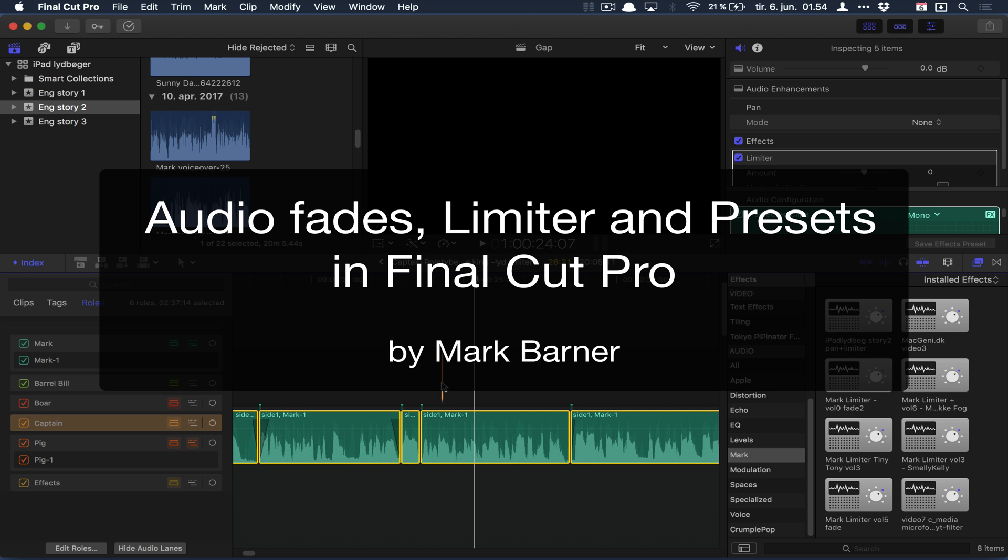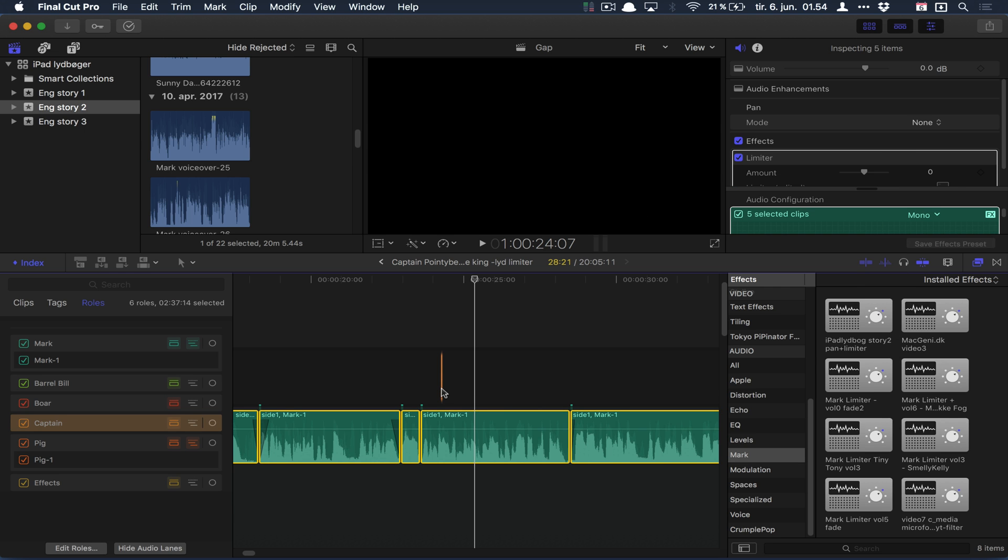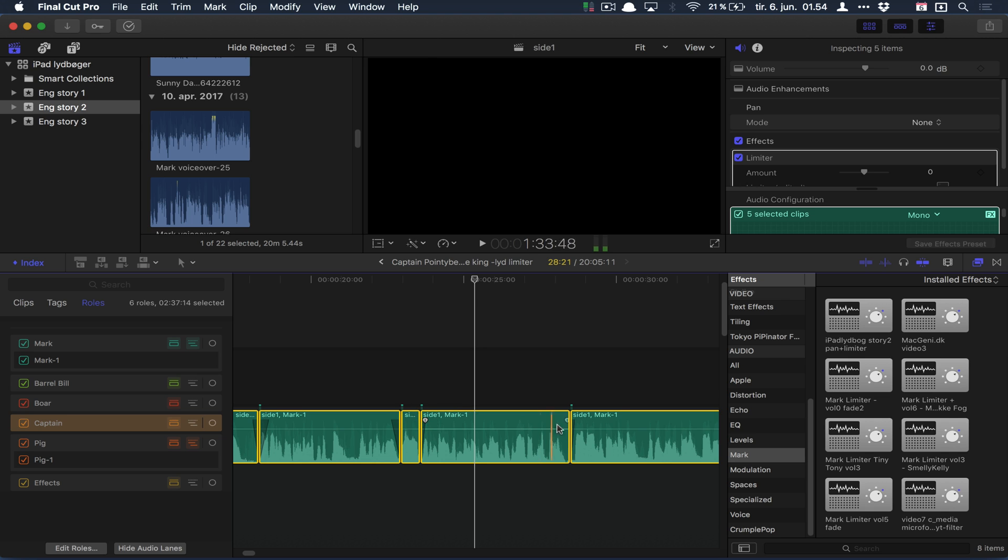Hi guys, here's a quick tutorial of some audio tricks I like to use in Final Cut Pro. When clips are very close together, I always use the faders on the sides. You can drag them, you can see how your mouse changes, and then you can eliminate the bump you can hear in the sound.